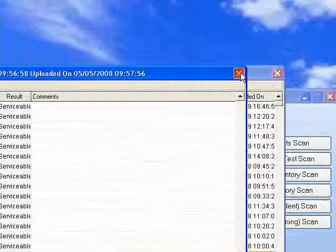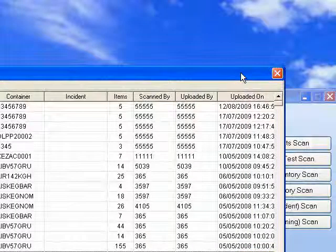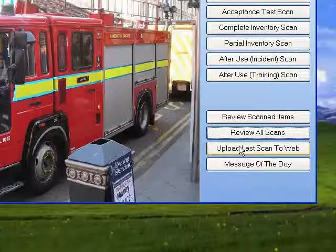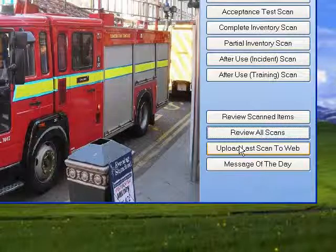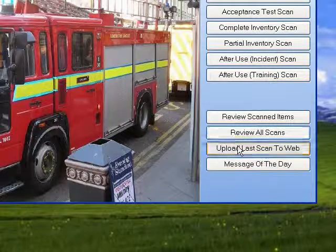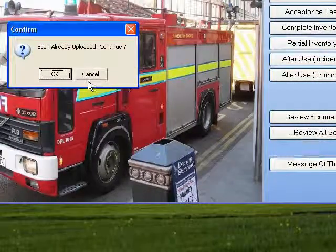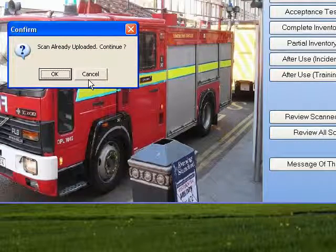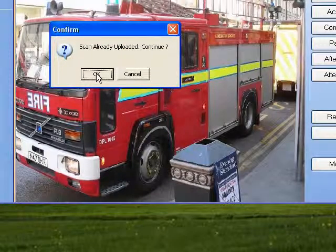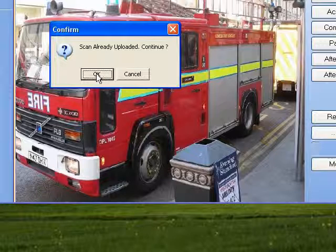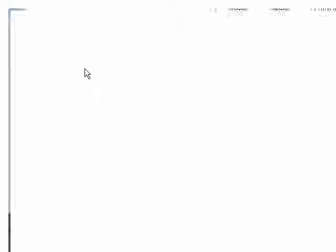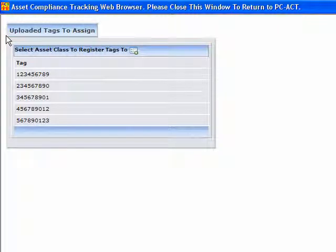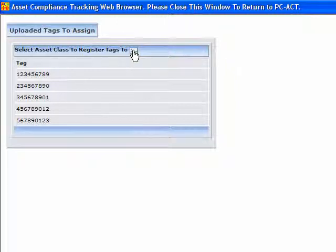It gives you other information, and the upload last scan to web feature gives you the opportunity to upload that scan again. It will tell you if it's been uploaded already, but it does give you a chance to upload it again, which is sometimes useful. This particular scan is of RFID tags, and if you look up here, it displays in the web application the RFID tags that were uploaded and gives you the option of associating those tags with an asset class.